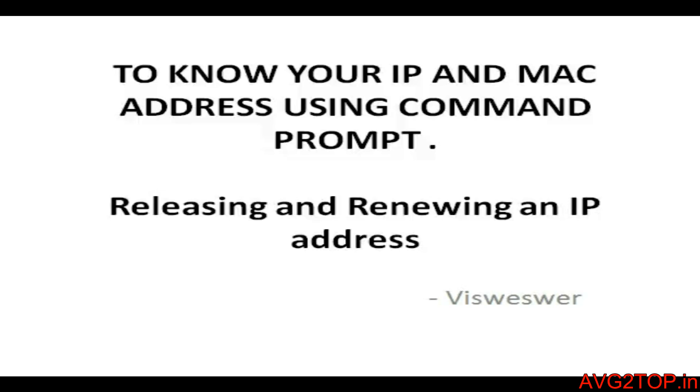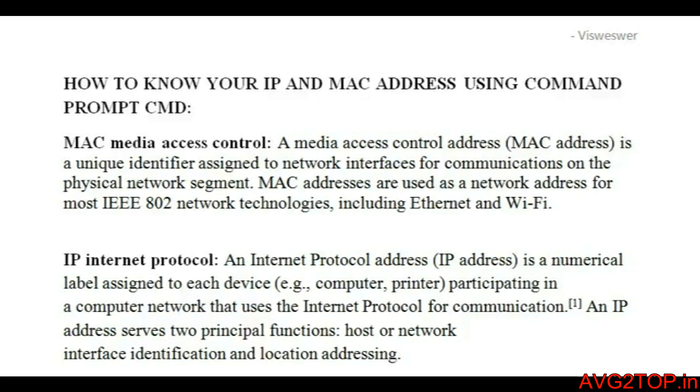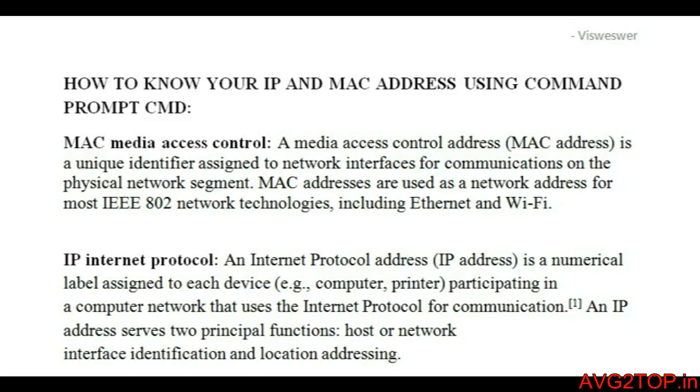Hi friends, I'm Vishweshwar. In this video we're going to see how to check IP address and MAC address using command prompt. MAC address is Media Access Control. It is the physical address given by your computer manufacturer to your network interface card, that's the NIC at the back of your computer.